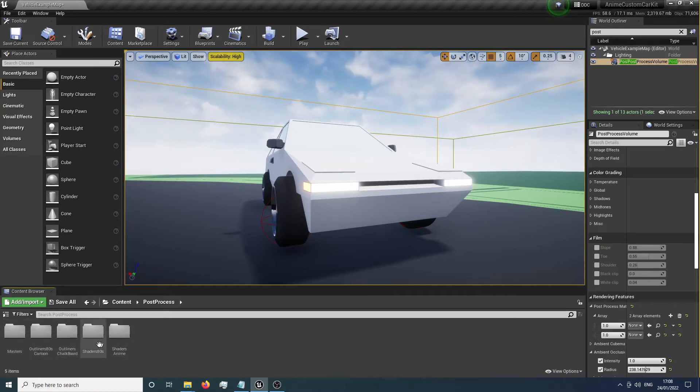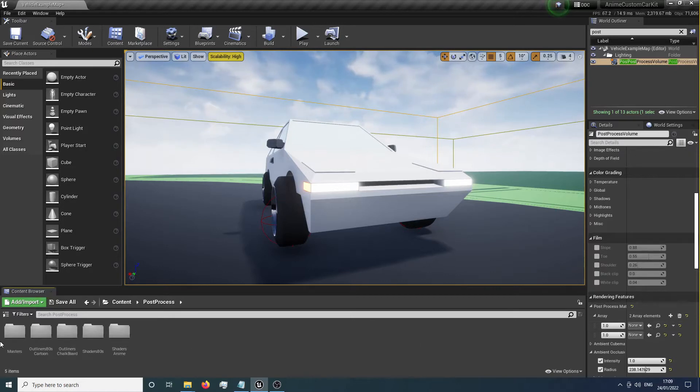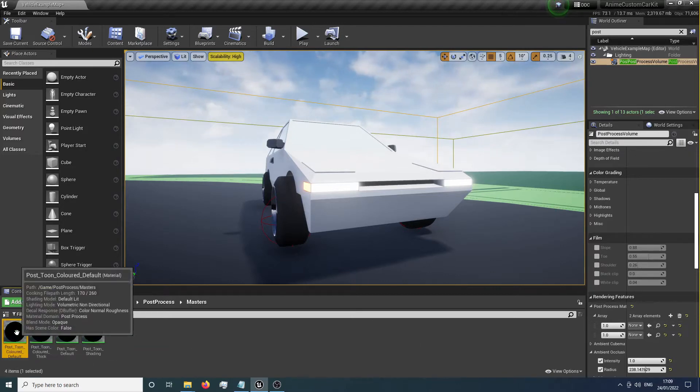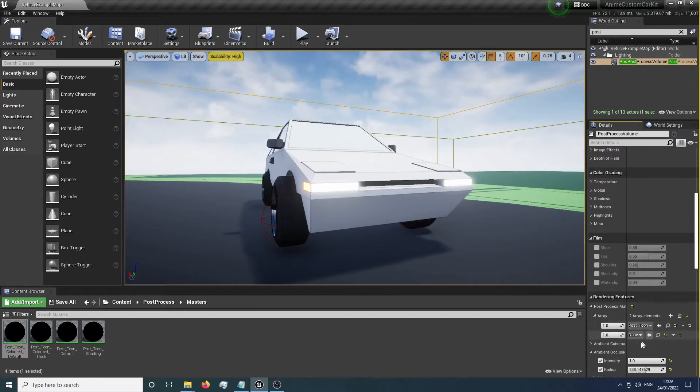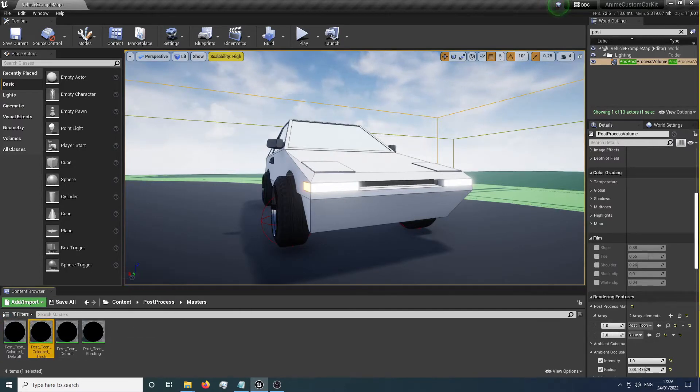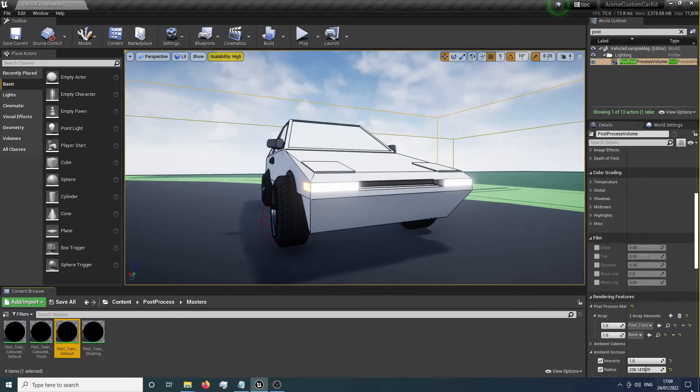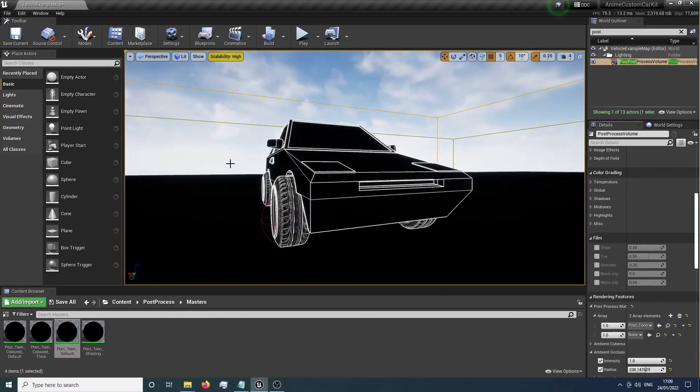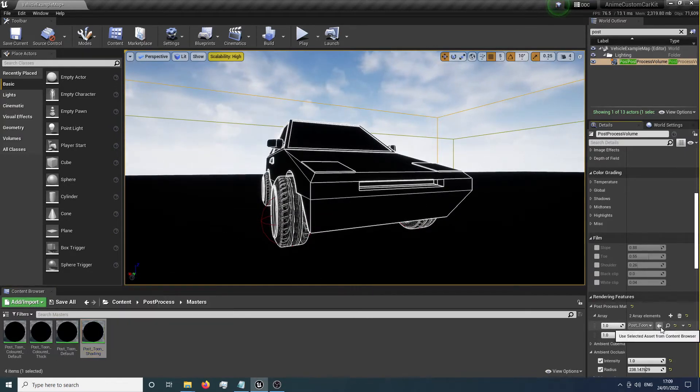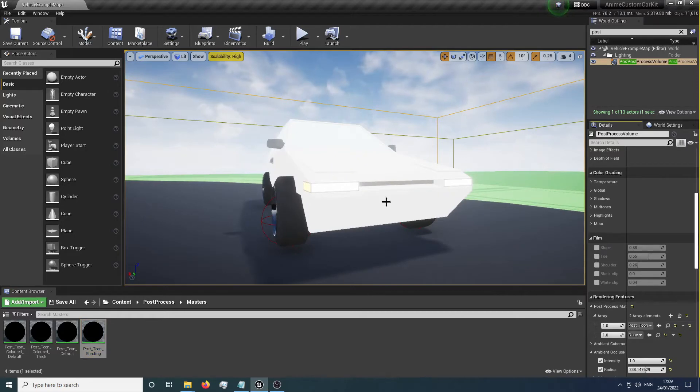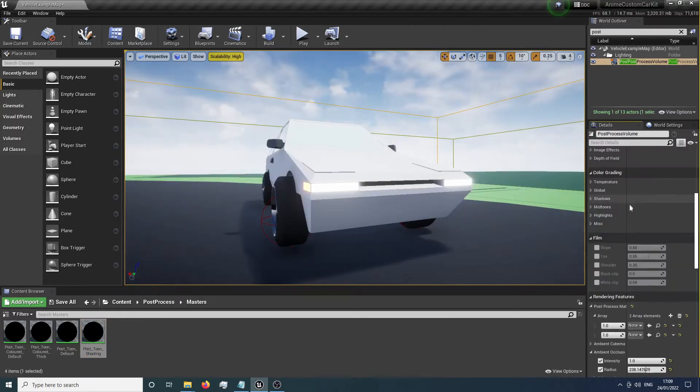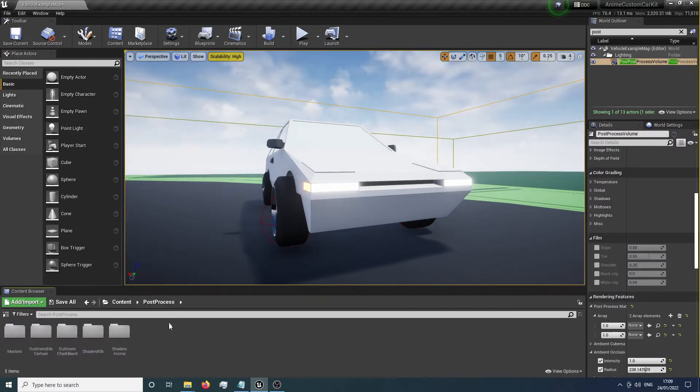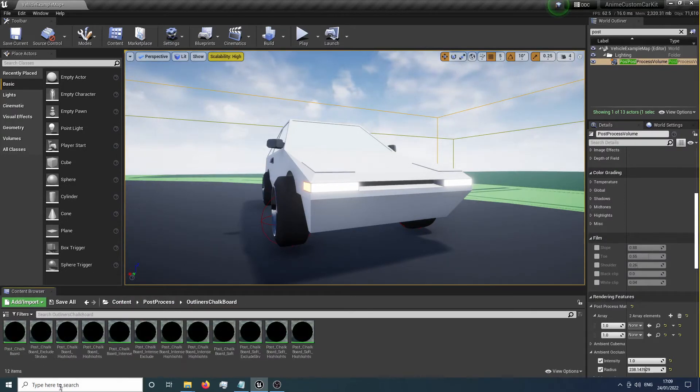It's a two-part system, so we've got outlines. If we go into our masters and select the default toon outline, we'll get an outline. We've got a slightly thicker one and a black and white one. We've also got a base shading model that changes the shading on the lighting. First, we need to decide what kind of outline we want to use.